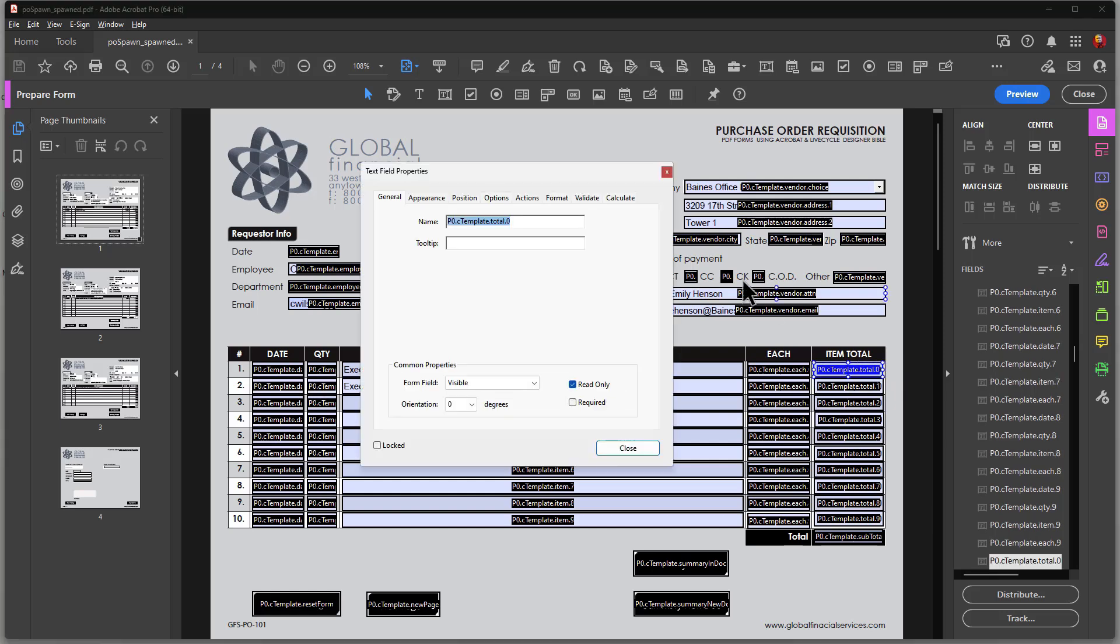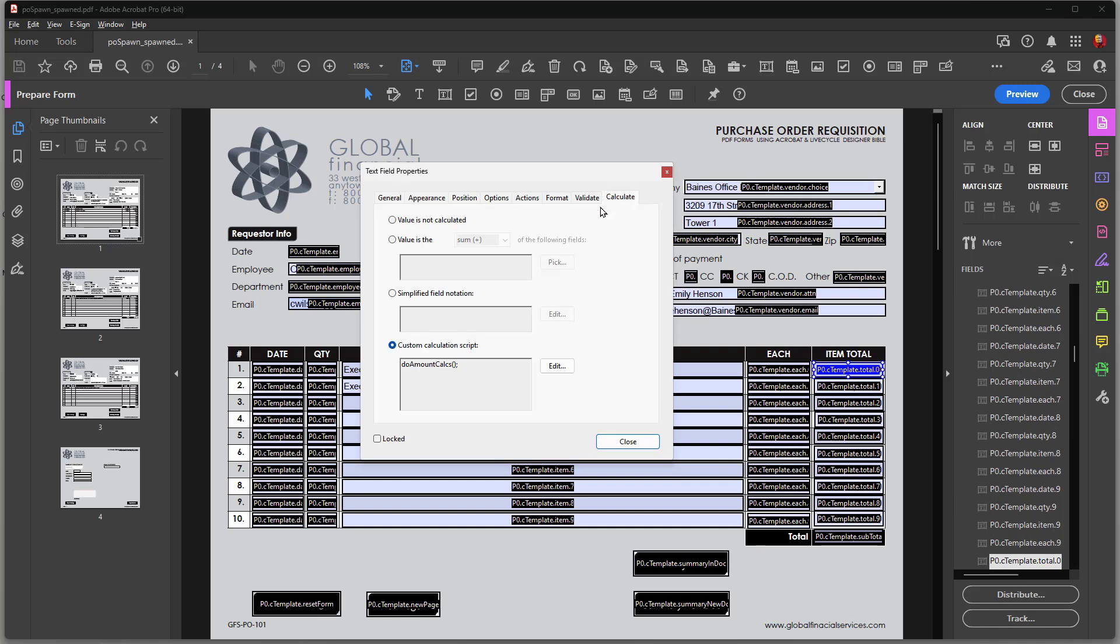Well, the problem is that when I calculate this total, let's bring up the Calculate tab over here. I can't really use the value as the sum of because each one of the fields are going to change. And I need to compensate for the field name changes.